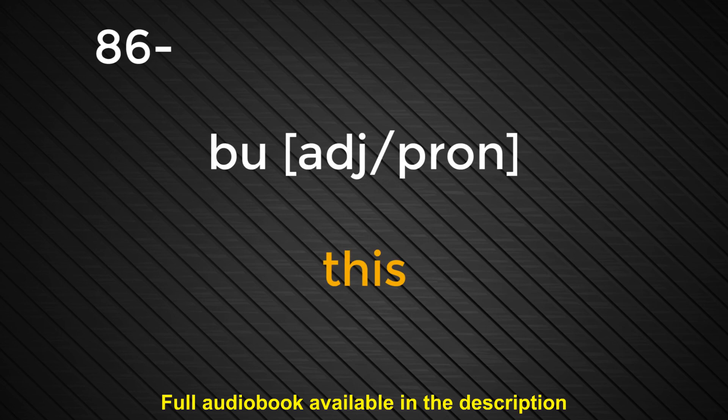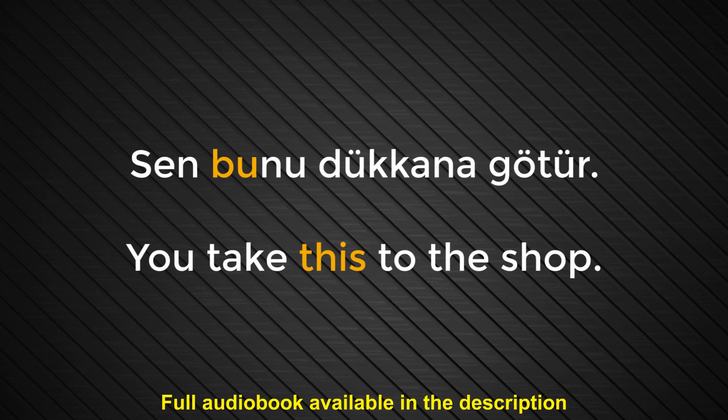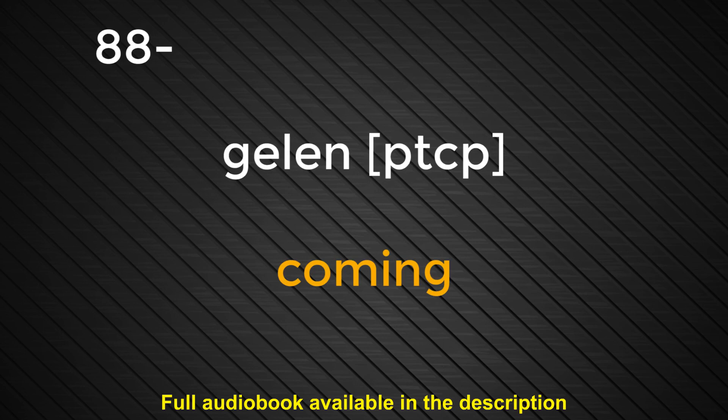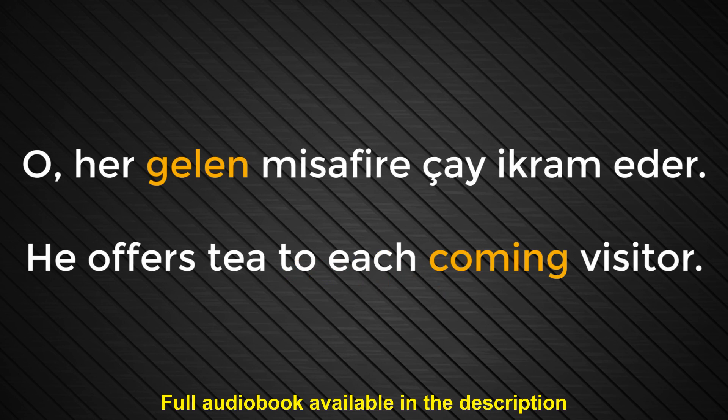Number eighty-six. Bu. This. Sen bunu dükkana götür. You take this to the shop. Number eighty-seven. Şu. This. Şu şişeyi güneşli bir yere koy. Put this bottle in a sunny spot. Number eighty-eight. Gelen. Coming. O. Her gelen misafire çay ikram eder. He offers tea to each coming visitor.